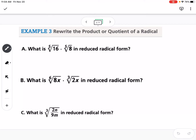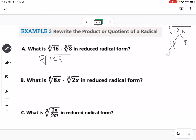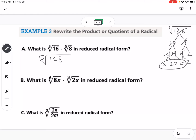Example 3: rewriting the product of radicals. The 5th root of 16 times the 5th root of 8 equals the 5th root of 128. Factoring 128: 16 × 8 = 2^7. Since the index is 5, we need five 2's in a group — 1, 2, 3, 4, 5 — with 4 left over. So this simplifies to 2 times the 5th root of 4.